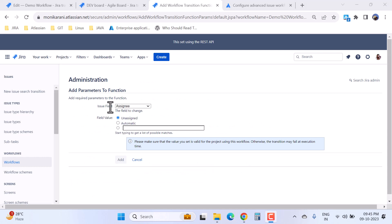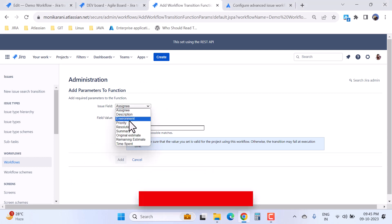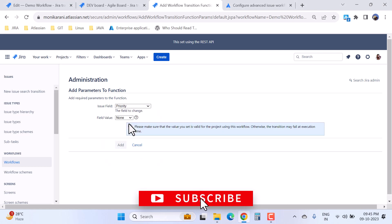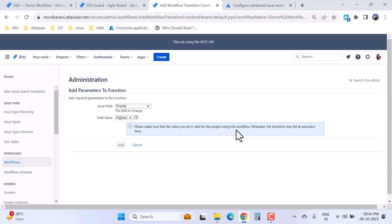Here I have an issue field. When I click, then assignee, description, environment, priority. Let's suppose I want to update the priority of the issue and the field value should be highest. And here it is saying please make sure that the value set is valid for the project using this workflow, otherwise the transition may fail at execution time.